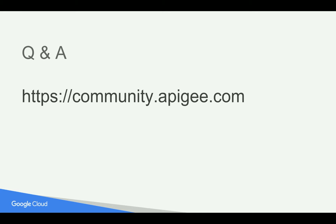If you have any questions, please post your questions in community.apigee.com. Thank you for watching this video.